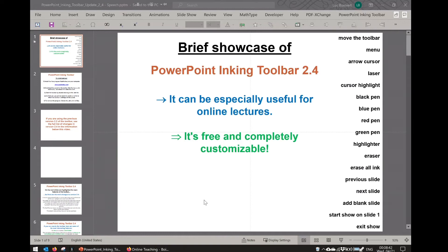Hi, this is a short video to showcase some of the features of the PowerPoint Ingame toolbar. This is a free program that you can download from my group's website. It allows you to more easily annotate slides during a PowerPoint slideshow.